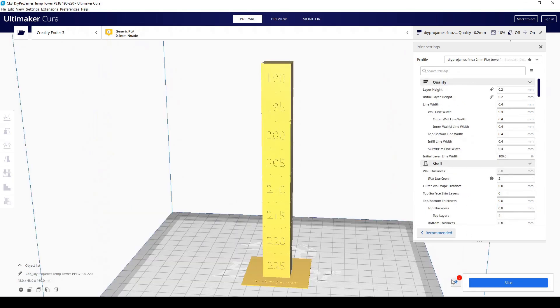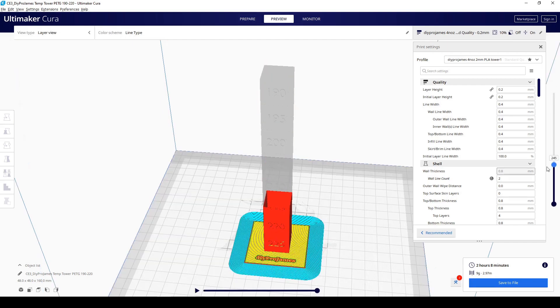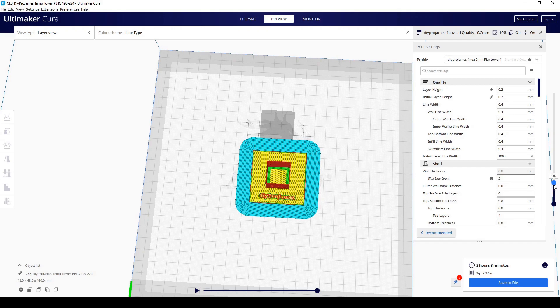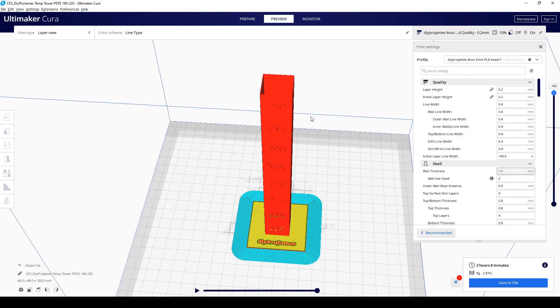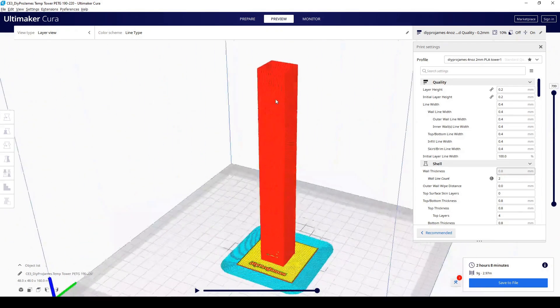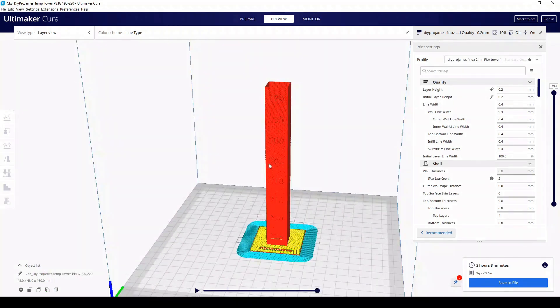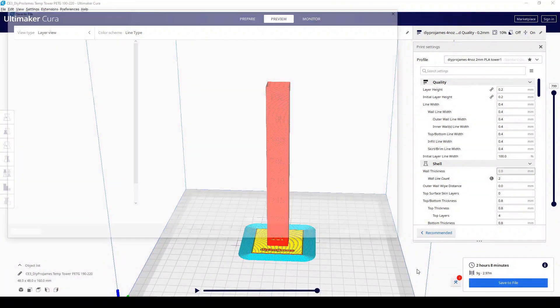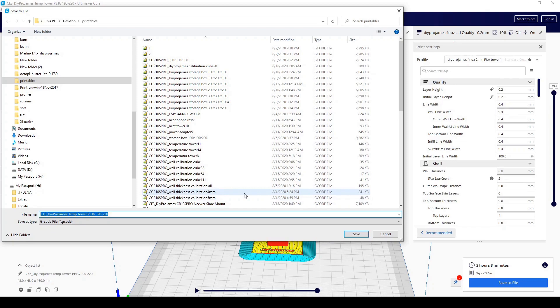We're just going to slice this and see how it comes out. Preview it. The inner side is hollow. It's just one layer of wall going all the way through. And it looks perfect. I'm just going to save the file, export it and print it out.